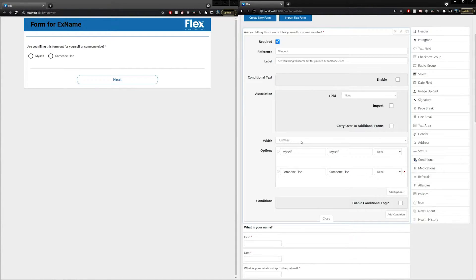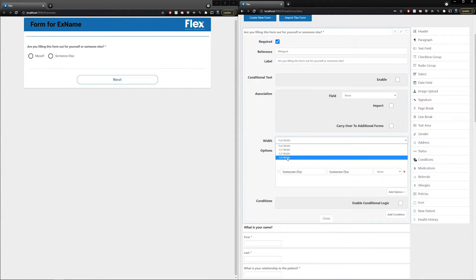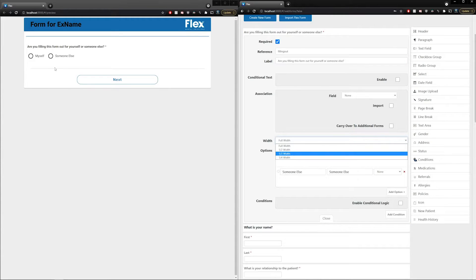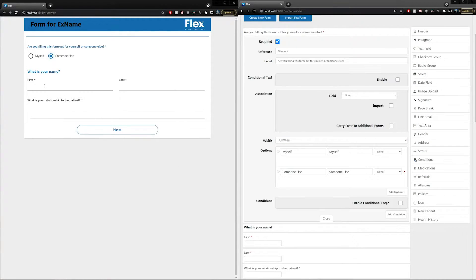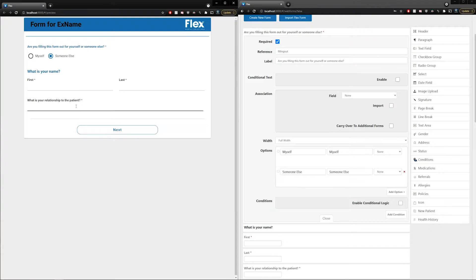Next up is your width selector. You can choose full width, one-half, one-third, and one-fourth. The one-half, one-third, and one-fourth options are helpful if you want multiple items on one line of your form — this can help shorten the length of your form and make it quicker for your patients to fill out. For example, if we choose someone else, the first and last name fields are both utilizing one-half widths, while the relationship to the patient field uses the full width.